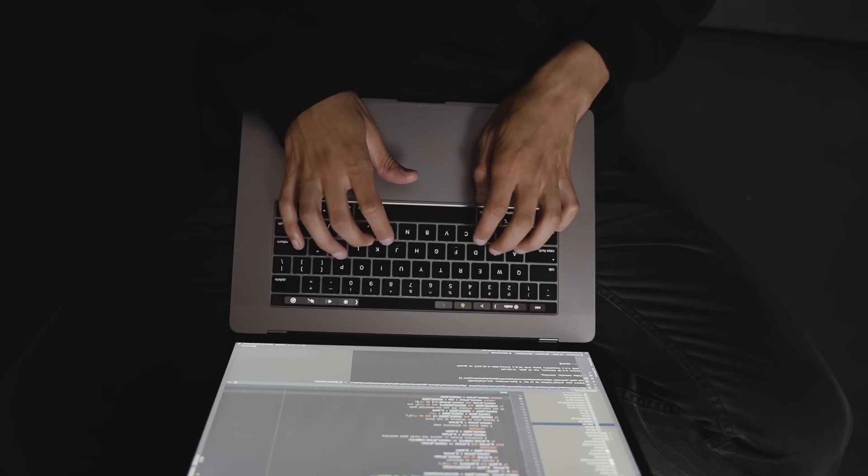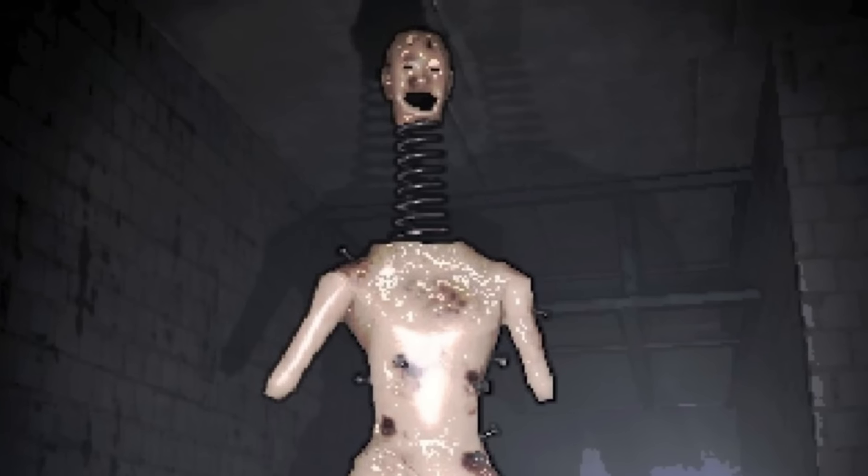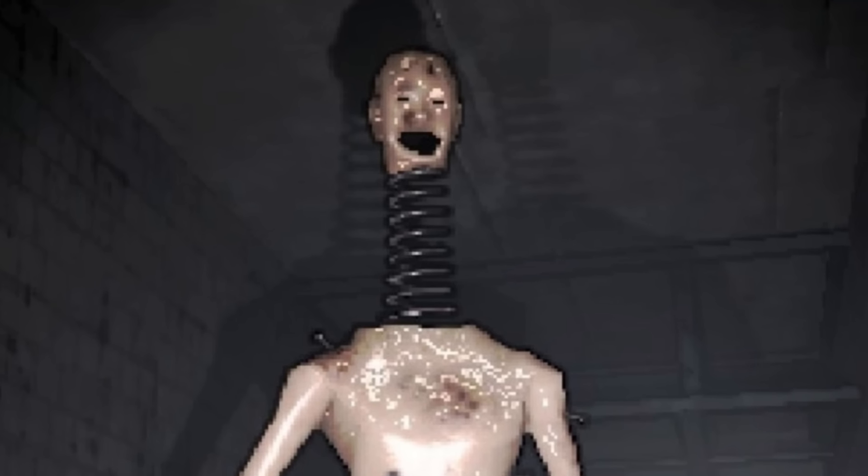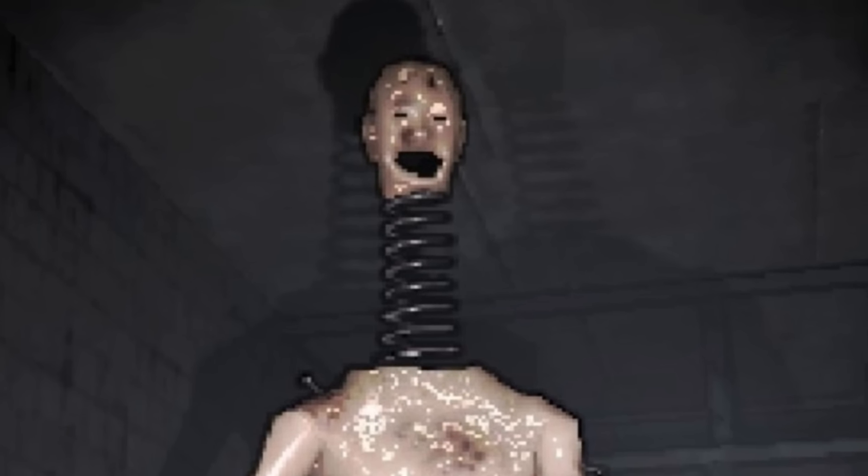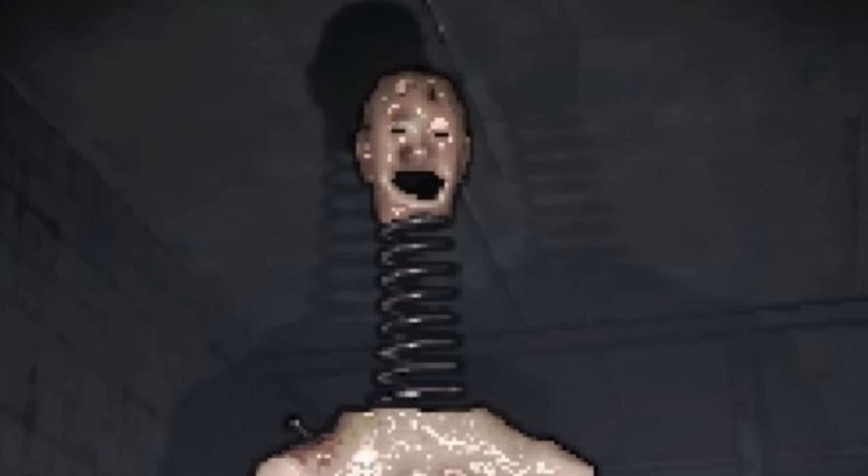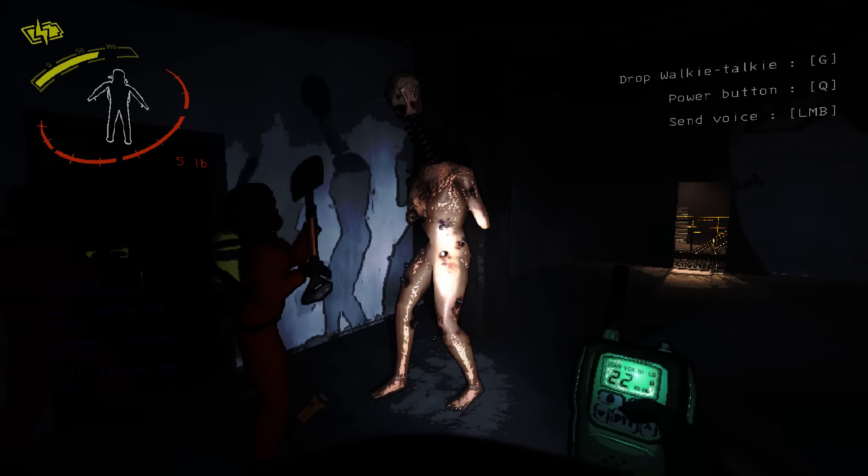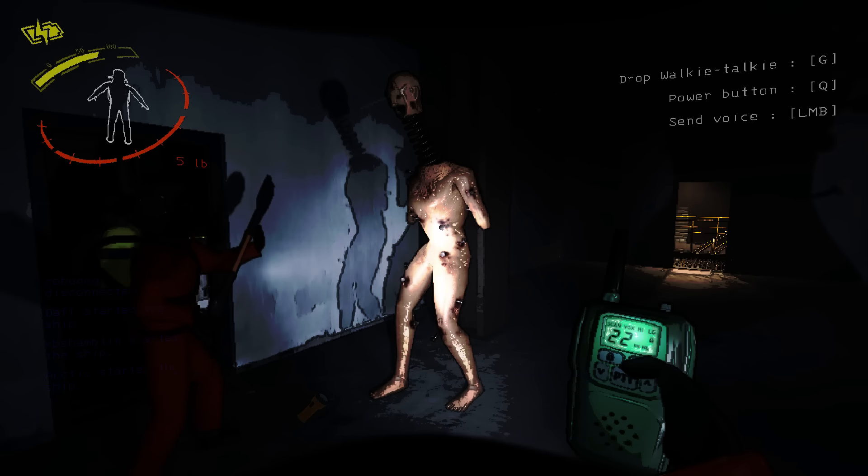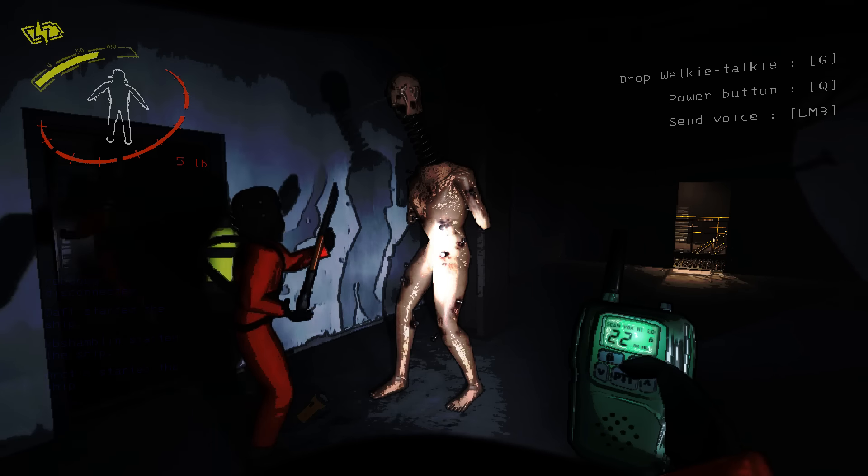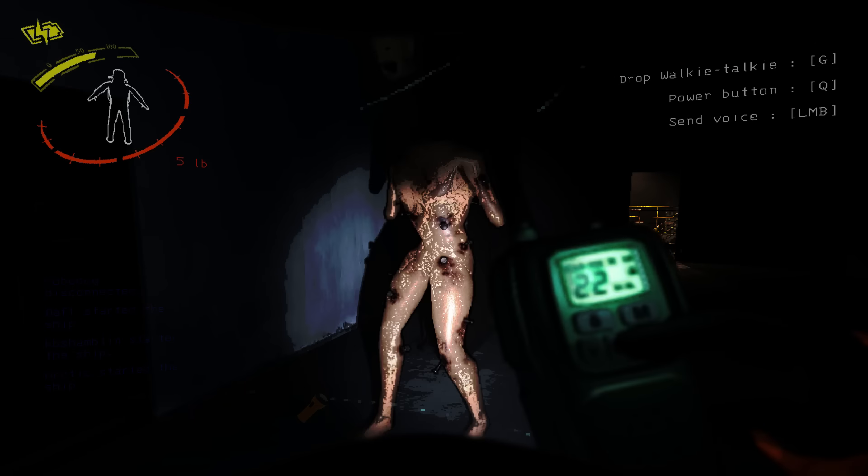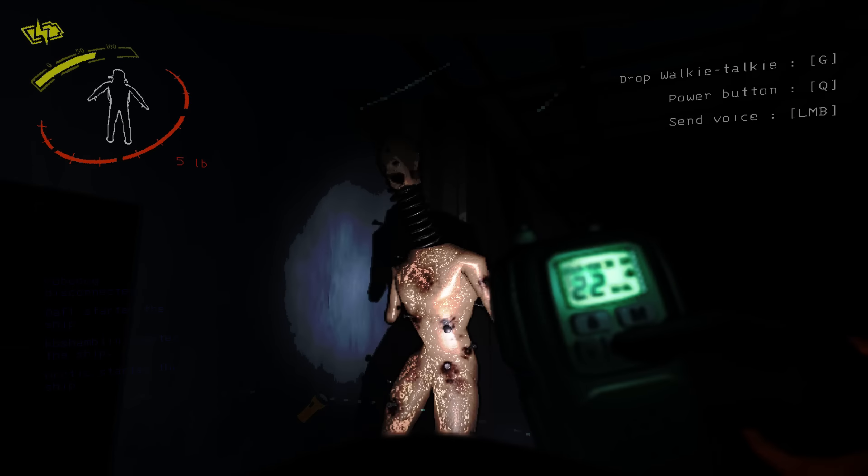Now, without further ado, let's just go. The first monster that I'm going to be recreating is the coil head. The coil head is kind of like a weeping angel. Basically, it only attacks you if you are not looking at it. So when you're staring right at these things, they won't move. But if you look away, you are screwed.